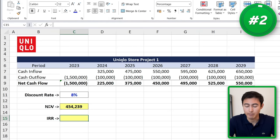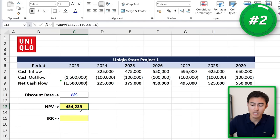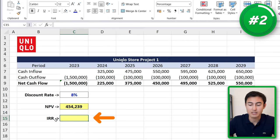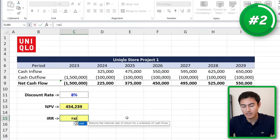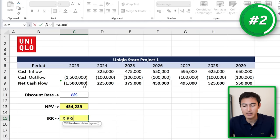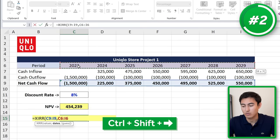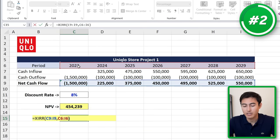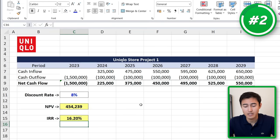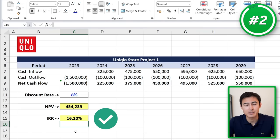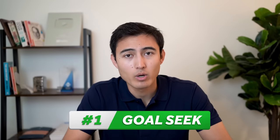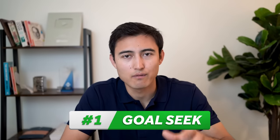In number two we have XIRR, which is often used alongside XNPV. Using the same Uniqlo example, instead of just the dollar return we also want the percentage return. We type XIRR, hit tab, the values are all net cash flows, the dates are all the years selected with Ctrl+Shift+Right. We close the parenthesis and hit Enter — giving us an IRR of 16%, which is fairly positive.